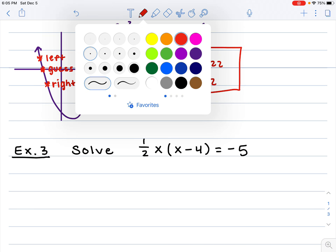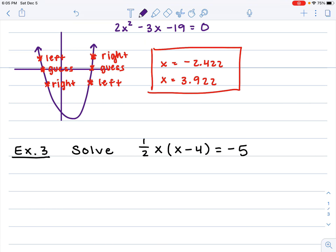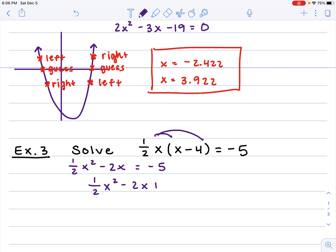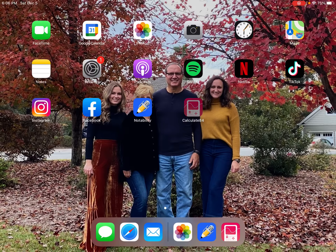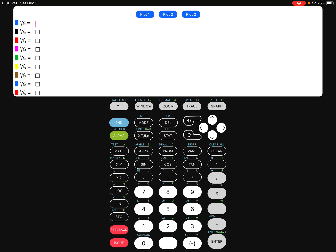Last one — example number 3: one half x times the quantity (x minus 4) equals negative 5. We need to set it equal to 0. We distribute first, giving us one half x squared minus 2x equals negative 5. Adding 5 to both sides gives one half x squared minus 2x plus 5 equals 0. Go to y equals, clear it, and type in that new function, then graph.